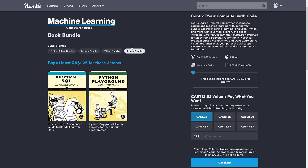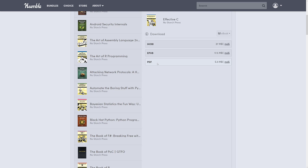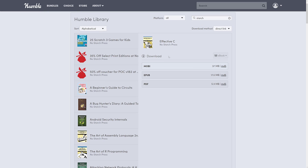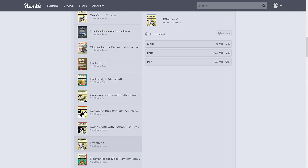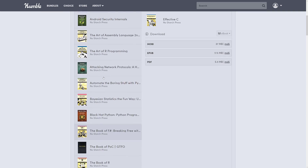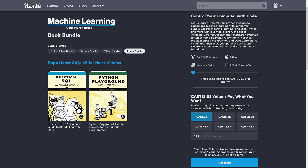It's organized into tiers. The first tier gets you Practical SQL and Python Playground from NoStarch Press. These are all ebooks. Go check your library — just search for NoStarch and you'll find plenty. One of the books you're probably most interested in — spoiler alert — is Effective C. They're available in Mobi, EPUB, and PDF formats, so pretty much all major formats are covered.